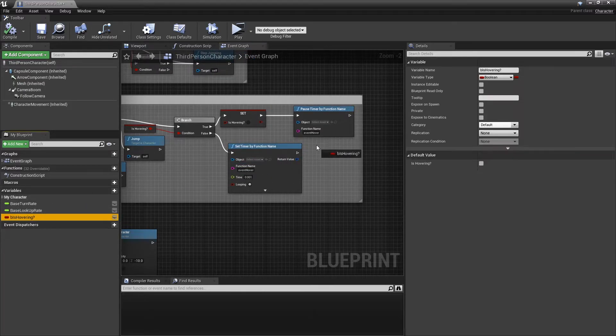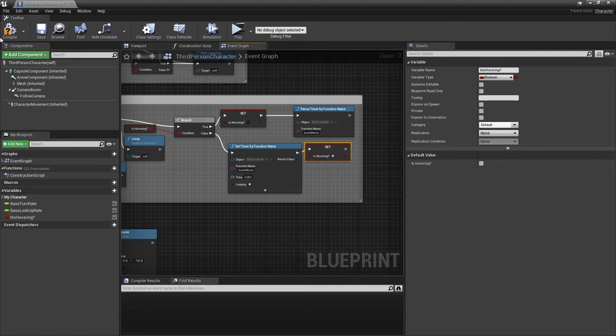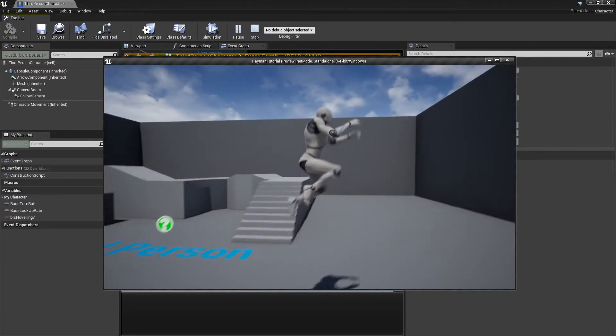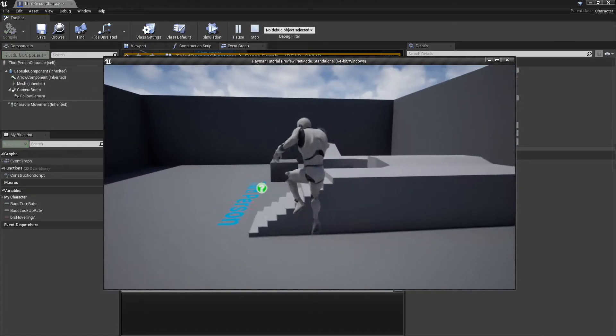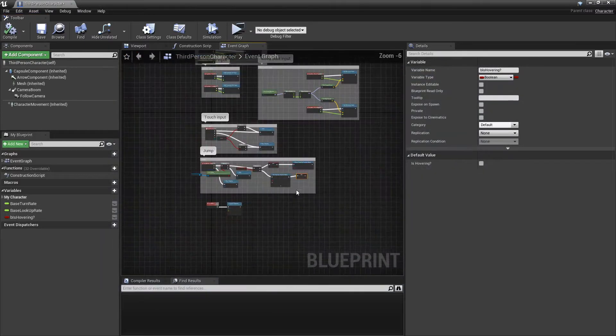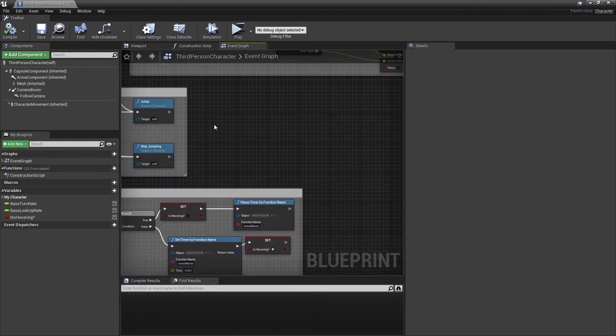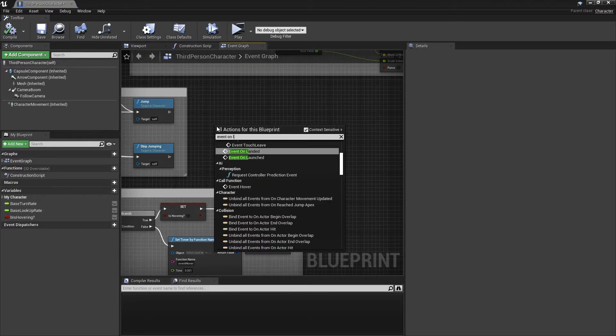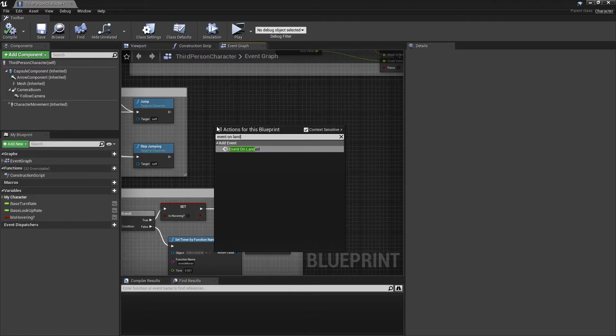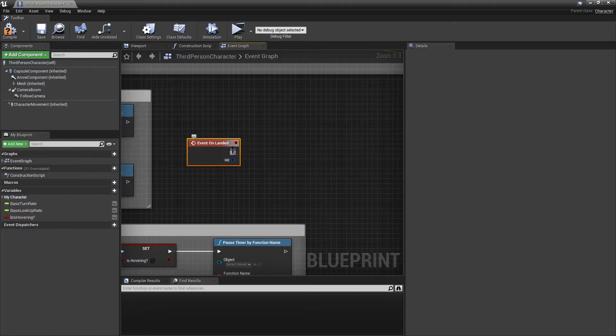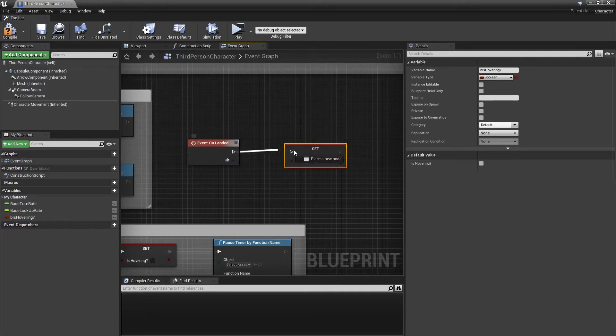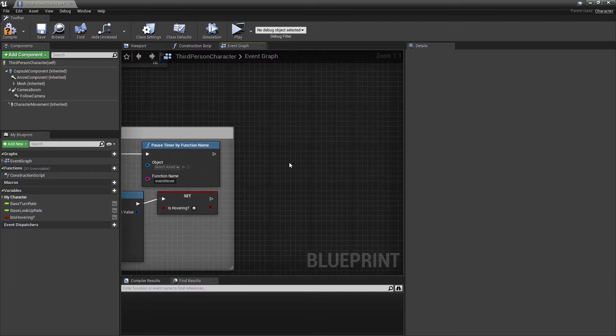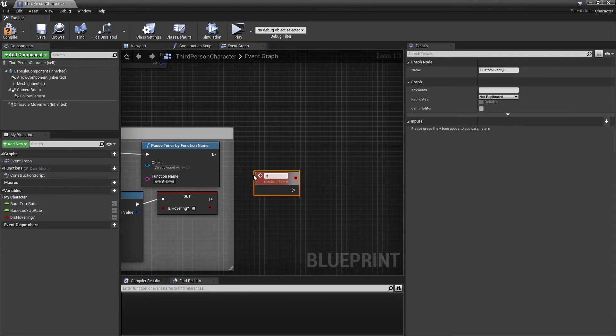One thing I forgot to do is I forgot to set hovering in here. So now the toggle works properly. Another thing we're going to need to do, we're going to want to drag out event on landed. And in here we're just going to want to set hovering to... Actually, I'm going to make this a little cleaner. Put it in event stop hover.